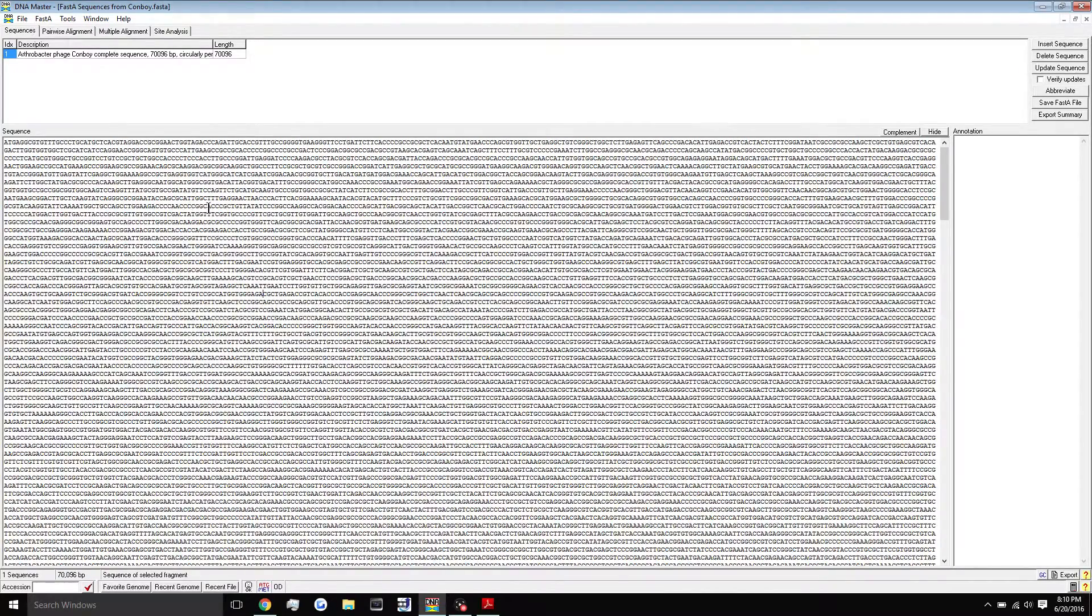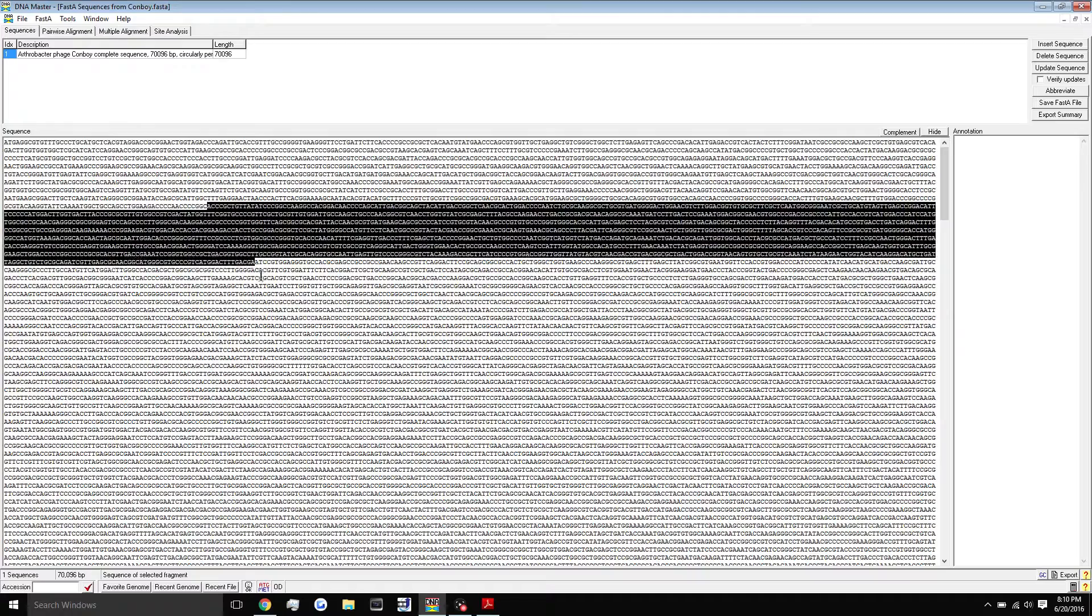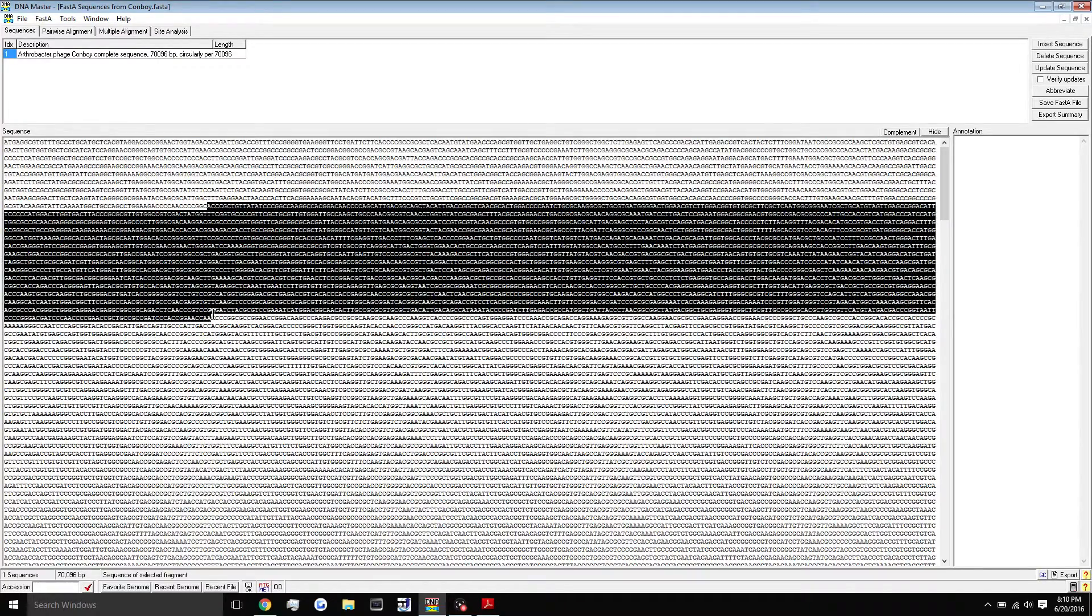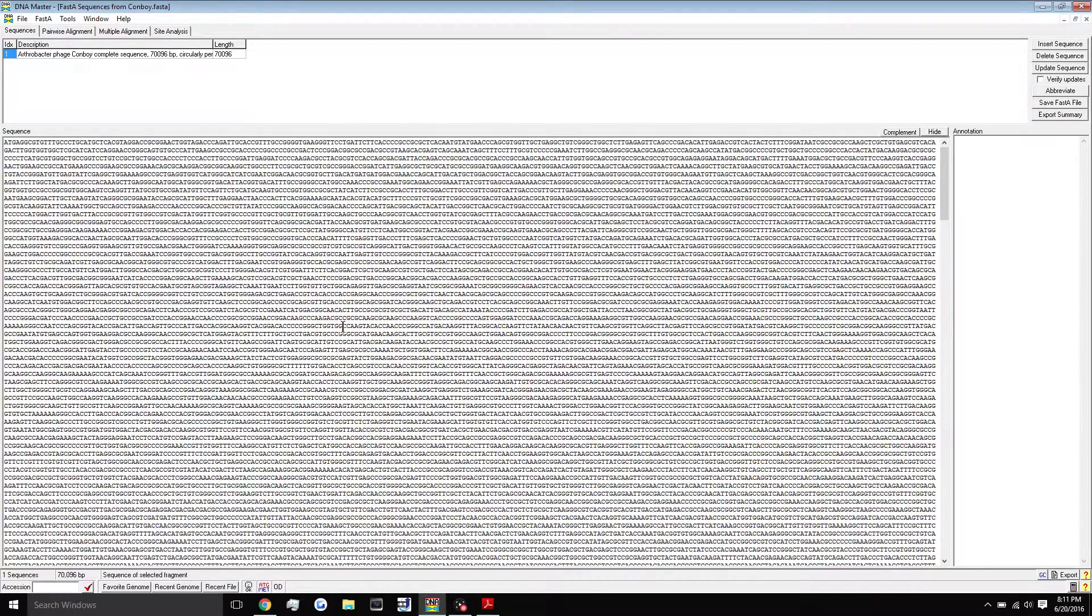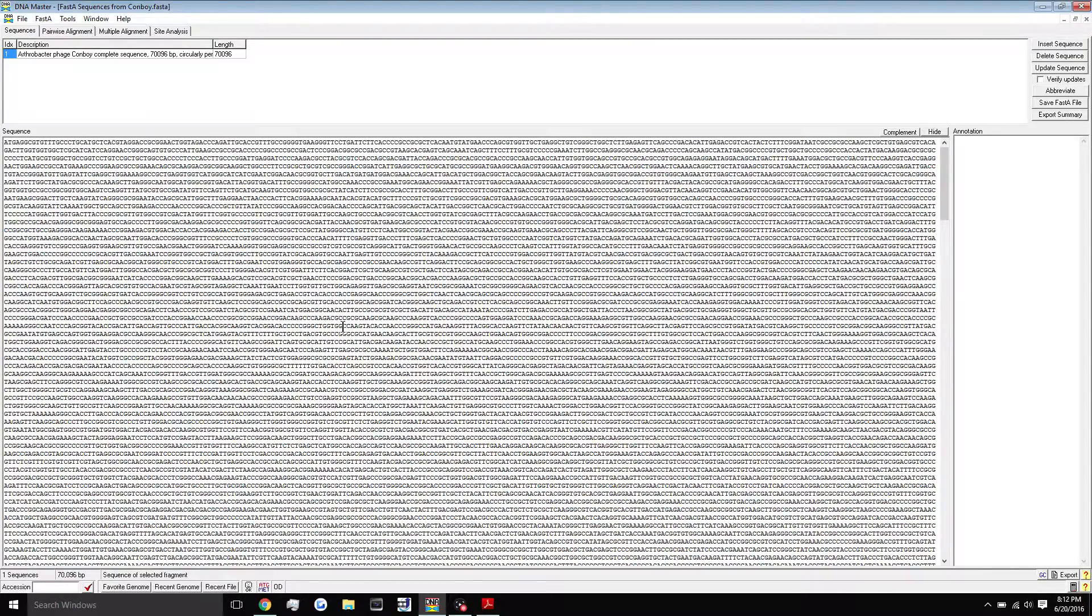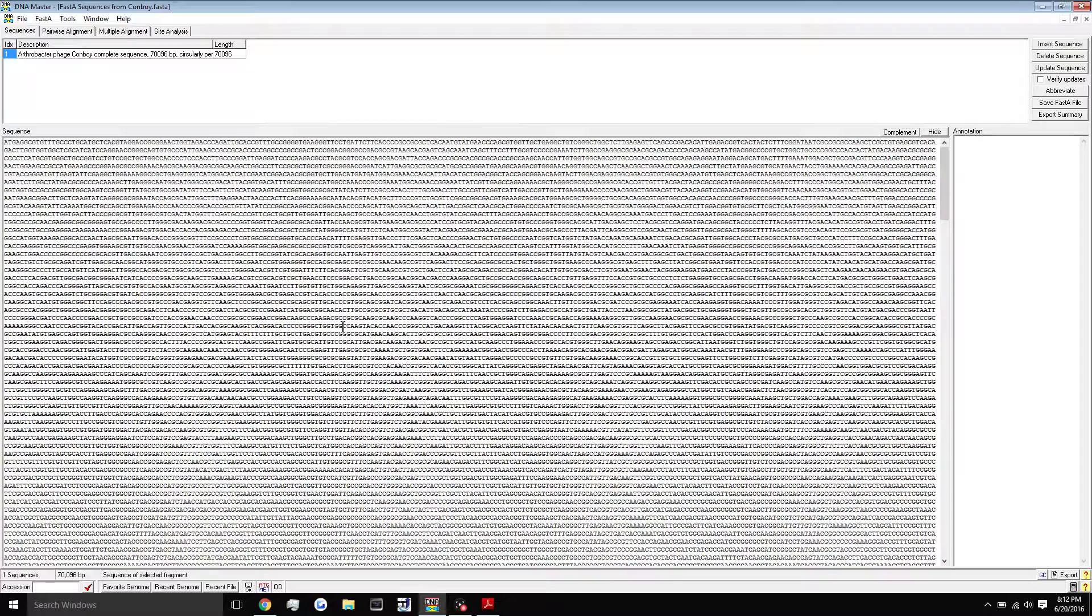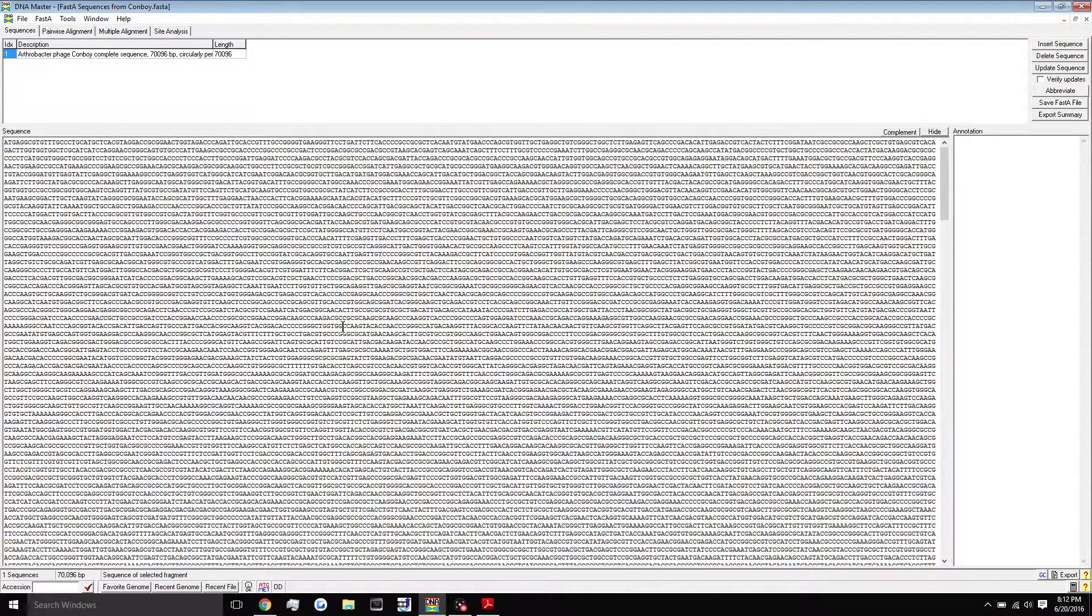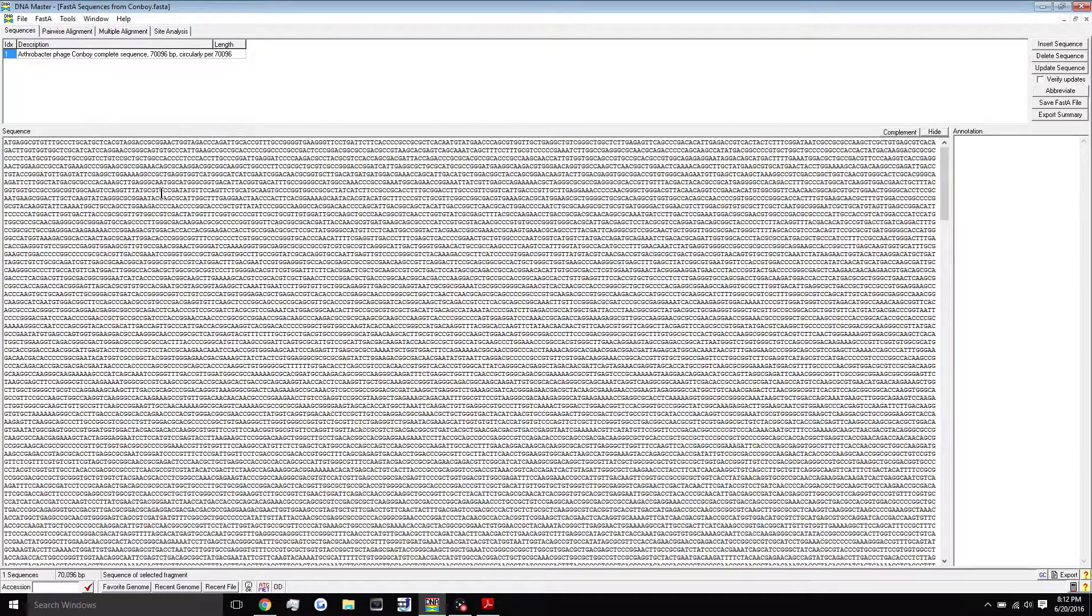The next step would be to run the auto-annotate feature, and this is a really awesome feature. What it actually does is read from three different sources of bioinformatic tools. So it looks to Aragorn, GeneMark, and Glimmer, which are three different databases or bioinformatic tools that are used to identify genes within a genome when you're giving the programs ATs, Cs, and Gs of your sequence.